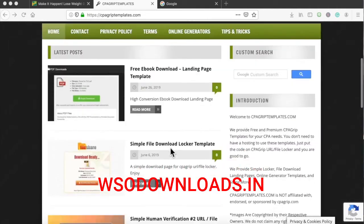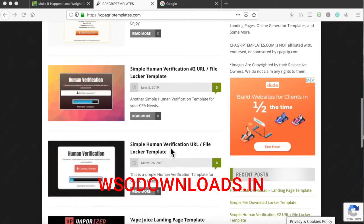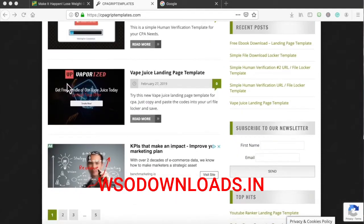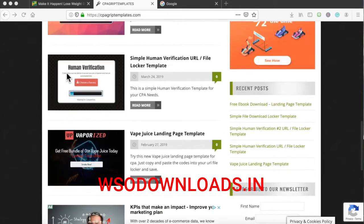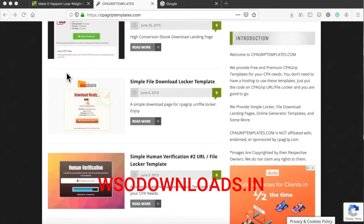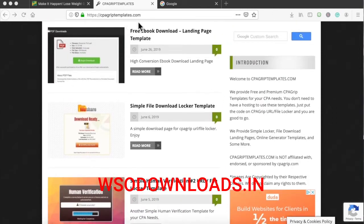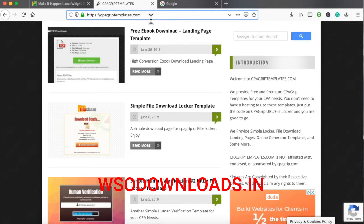Each one of these HQ templates is very optimized and great when it comes to converting visitors into leads. CPA Grip Templates is a very powerful website that provides super professional custom-coded templates that you can simply grab, copy over to CPA Grip, and just send traffic.